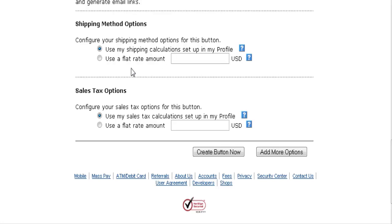You can set up a shipping table in your profile to tell them how much shipping will be, or you can use a flat rate amount if you're going to ship it. Just check this and put how much it is here. If you don't put anything in your table or your profile, then no shipping will be charged.